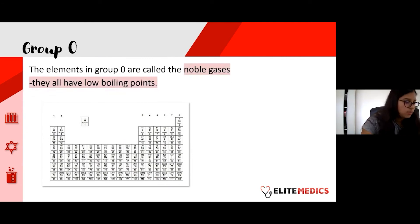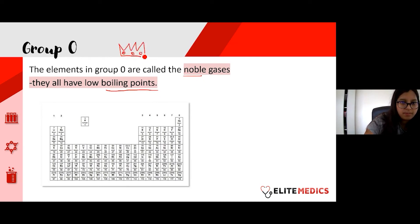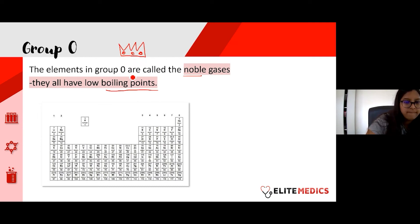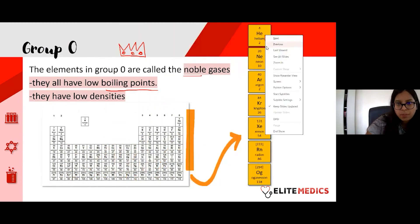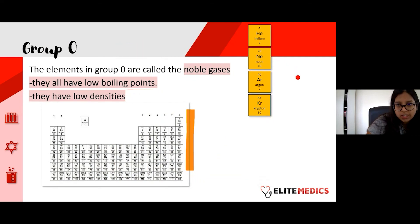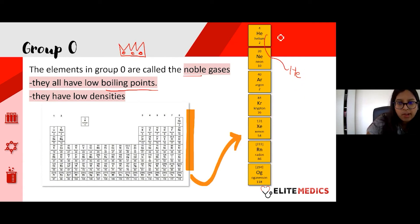The third group we'll focus on are the noble gases — group zero. They all have low boiling points and low densities. I like to think of them as royalty — 'noble' — because they're not reactive. You can see helium at the top; helium is unique in that it only exists as a single atom. These are very unreactive elements.